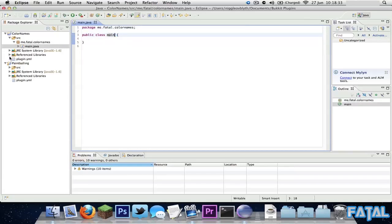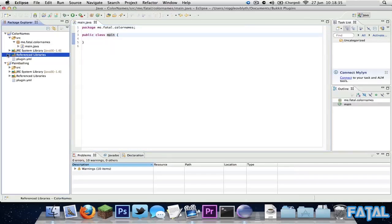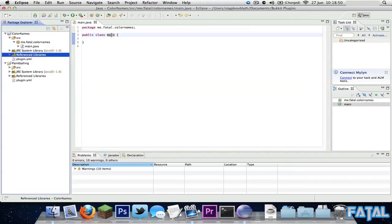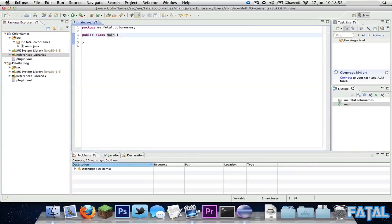Before we get into it, you have to import two things: Bukkit, which is the Bukkit API found on the Bukkit website, and also CraftBukkit, which is the server-side stuff. After you've imported all that, you can come over here. We need CraftBukkit to send packages to the user and all that.